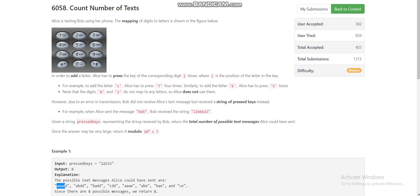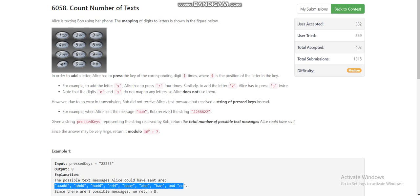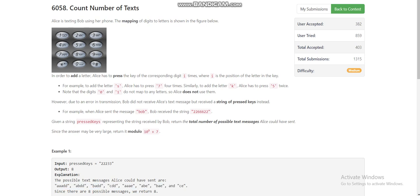BADD is also a possibility, so you can see the range of possibilities we have to count. You can observe that for digits 2, 3, 4, 5, 6, and 8 there are 3 characters, so we can press those keys at most 3 times. But for 7 and 9 we can press them at most 4 times.